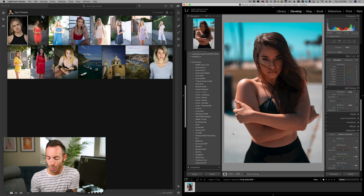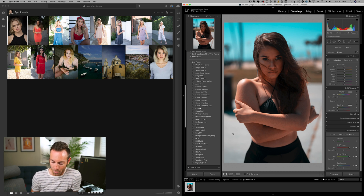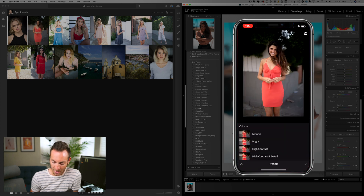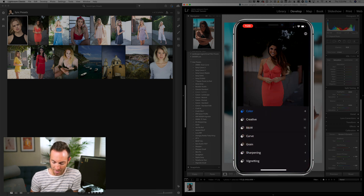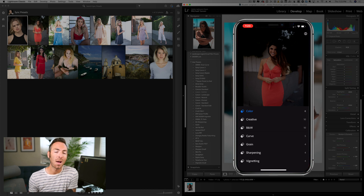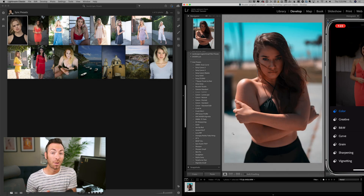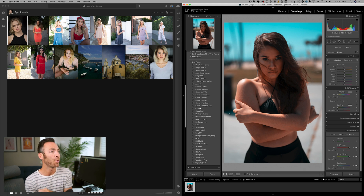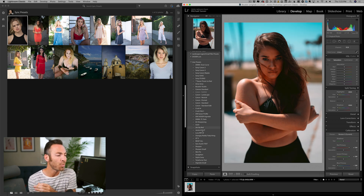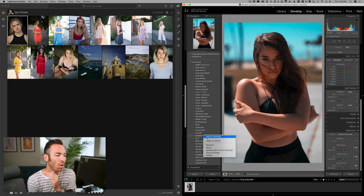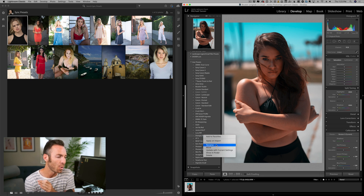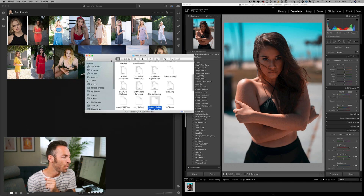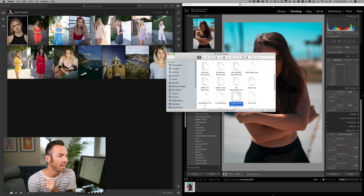Now let's check to see if it's on our phone in Lightroom Mobile. We'll select a photo, go over to presets, and we see nothing — no problem, we knew that was going to happen. The first step to get this preset onto your mobile phone is to export the preset. Actually, you no longer export presets because Lightroom has moved to XMP. So what we're going to do is right-click and say 'Show in Finder.' Here it is — Orangey Ready Tealy Thing.